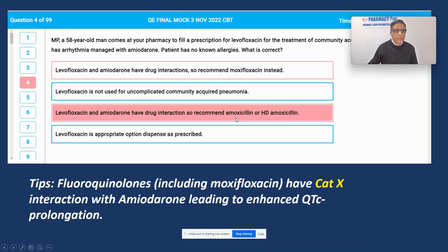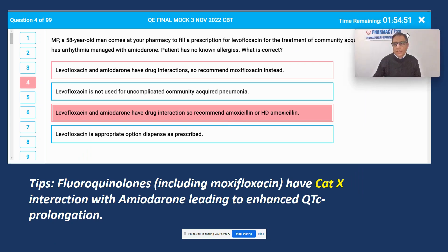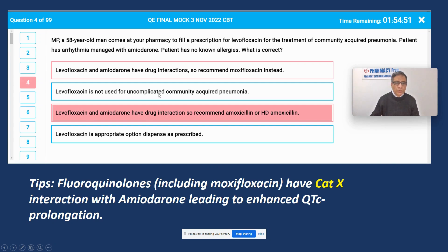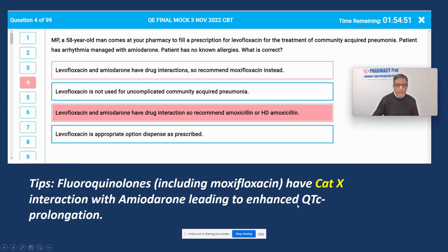In this drug interaction question, the case is about a 58-year-old patient who brings a prescription for levofloxacin for the treatment of pneumonia. The patient has arrhythmia and is currently taking amiodarone. The patient has no other conditions and no known allergies. Levofloxacin and amiodarone have a Category X drug interaction according to FDA classification, because both are known to cause significant QT prolongation.